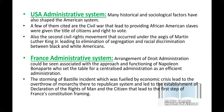Let's talk about France. We studied droit administration when we covered administrative tribunals and delegated legislation. Droit administration means separate law for civil servants and for ordinary citizens. Where did it originate? Napoleon Bonaparte — it has been running from his time. The arrangement of droit administration is associated with the approach and functioning of Napoleon Bonaparte, who set the table for centralized administration as an efficient administration.